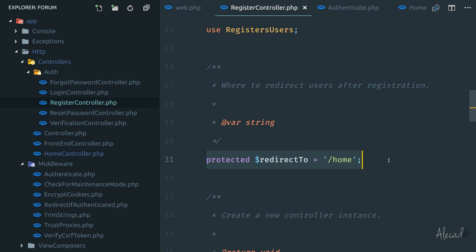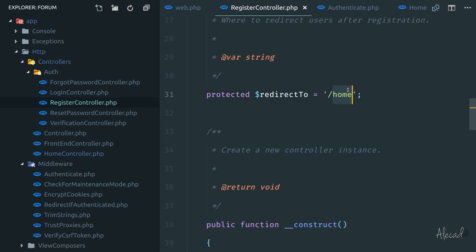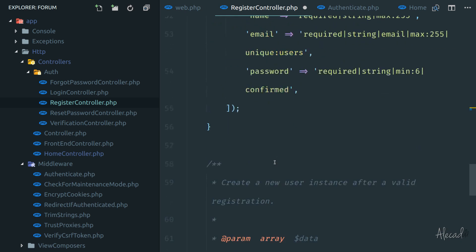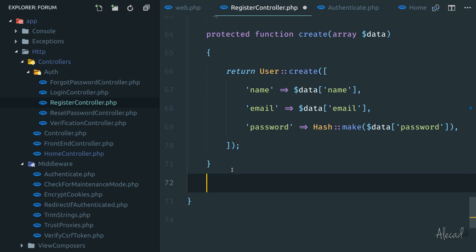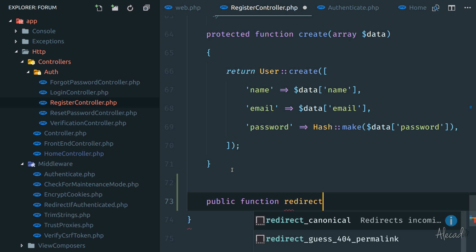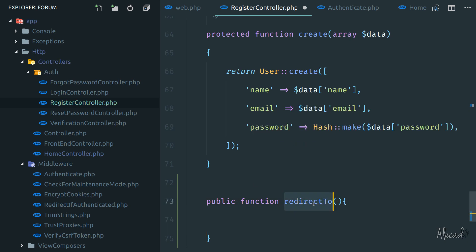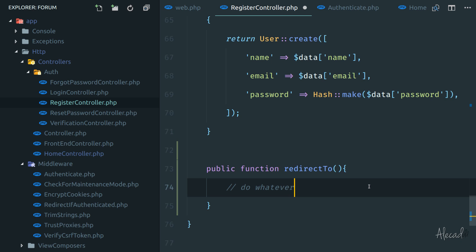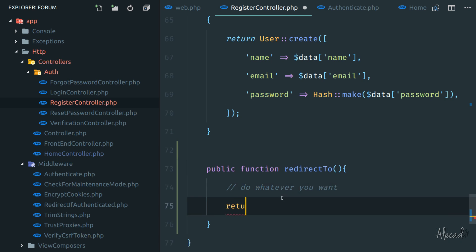In the register controller, if we scroll down, there's a protected variable called $redirectTo that goes to the homepage by default. We can change it to go to 'dashboard' or whatever we want. If that's not enough — for example, before the redirect you want to send emails or update other things in the database — you can also specify a method inside here. After everything in the creation, we can specify a publicly accessible method called redirectTo. This method will have priority over the $redirectTo protected variable of that class. Here you can do whatever you want, then return route('home') or the dashboard route.